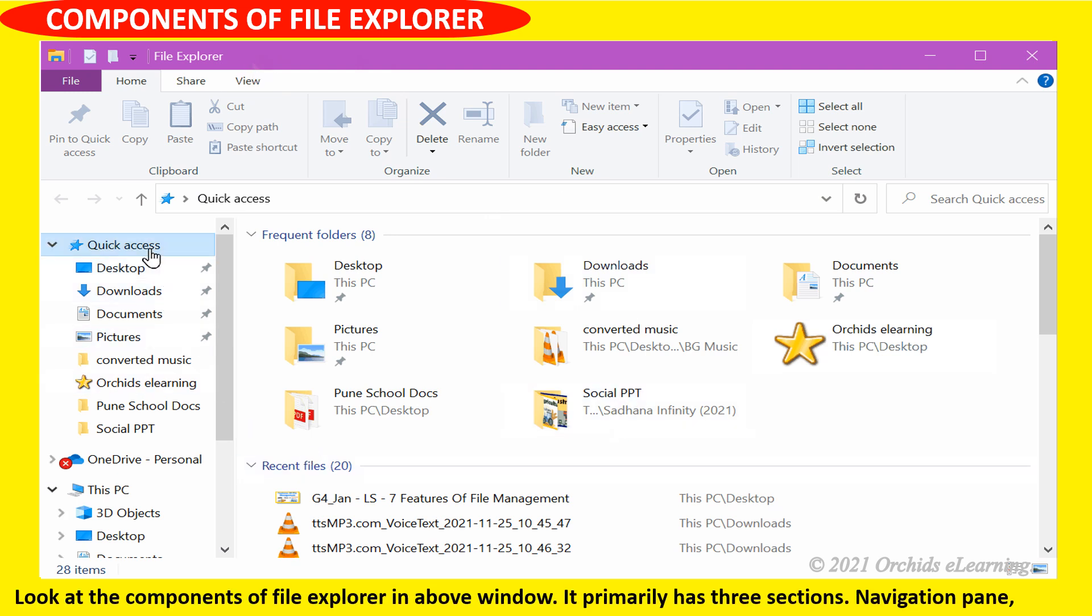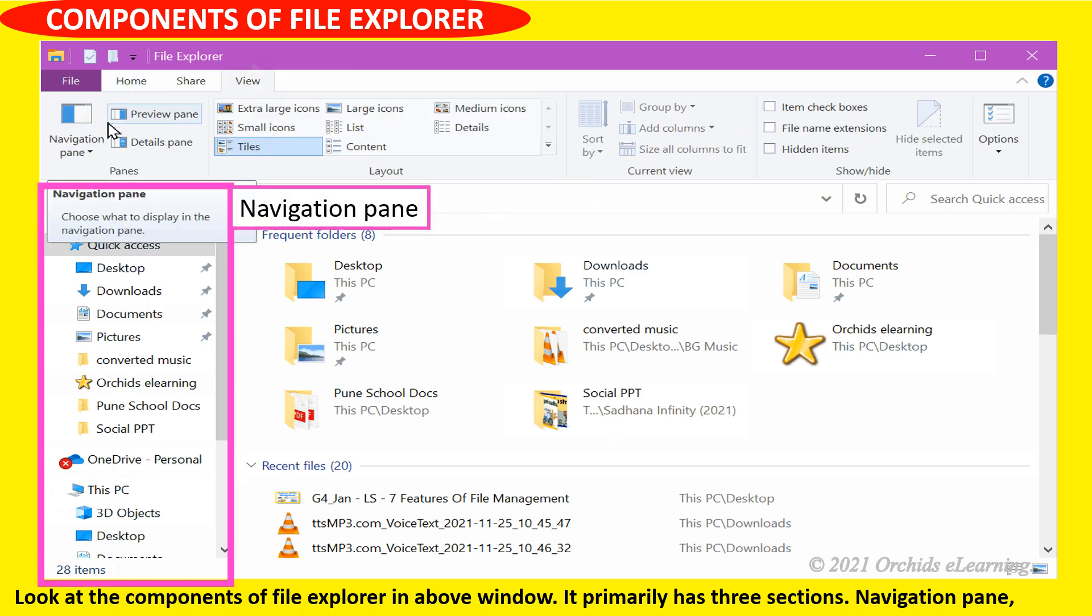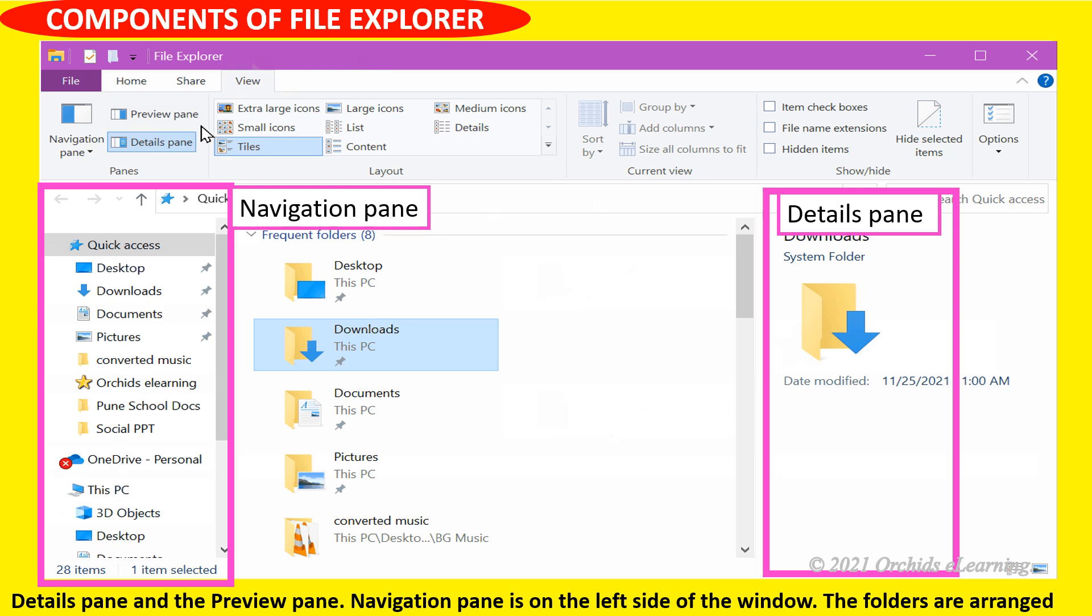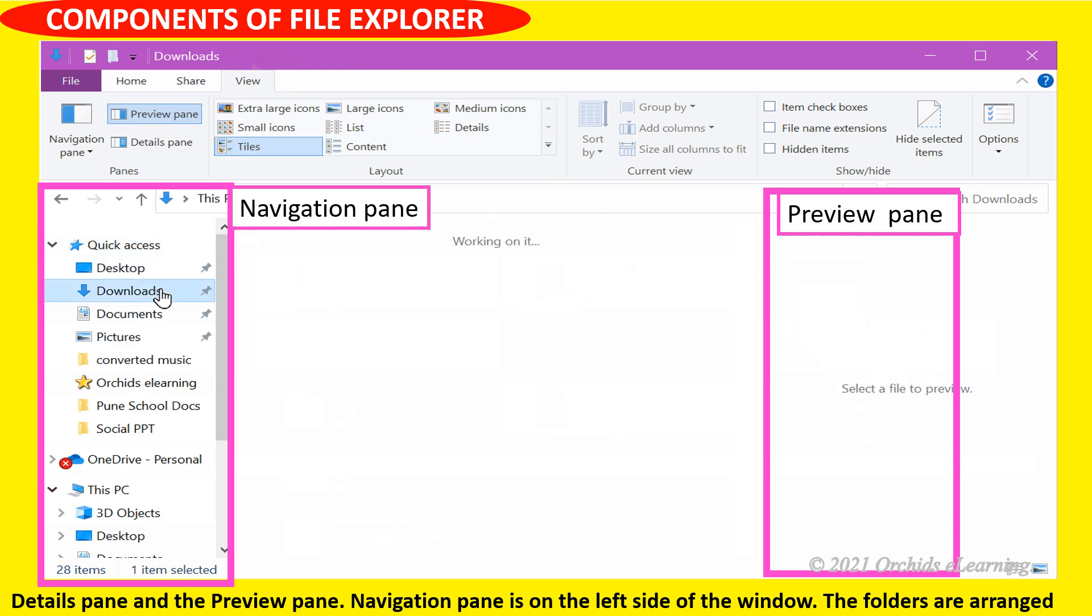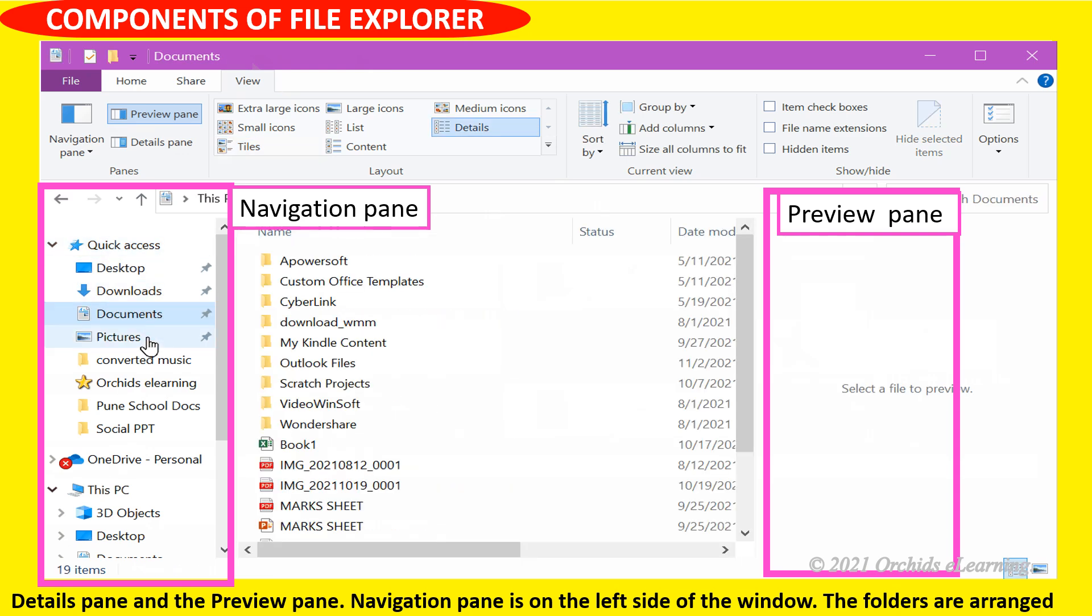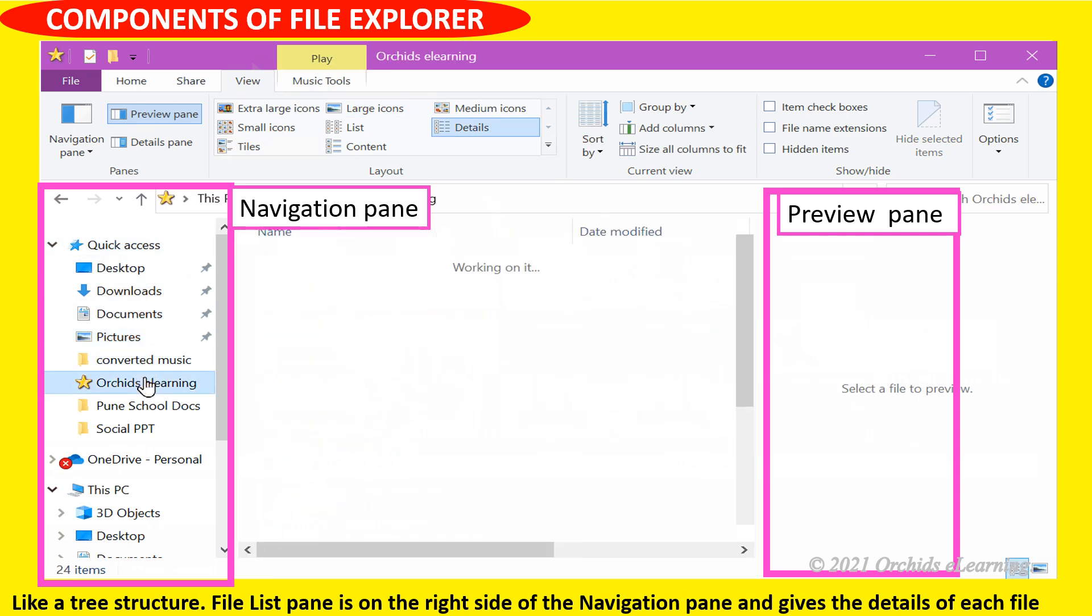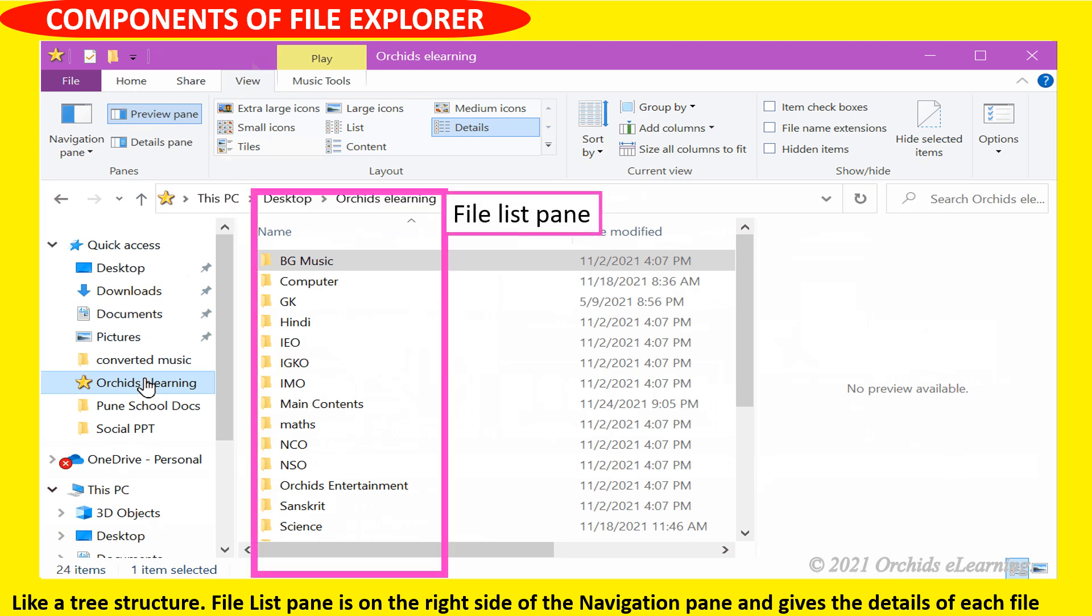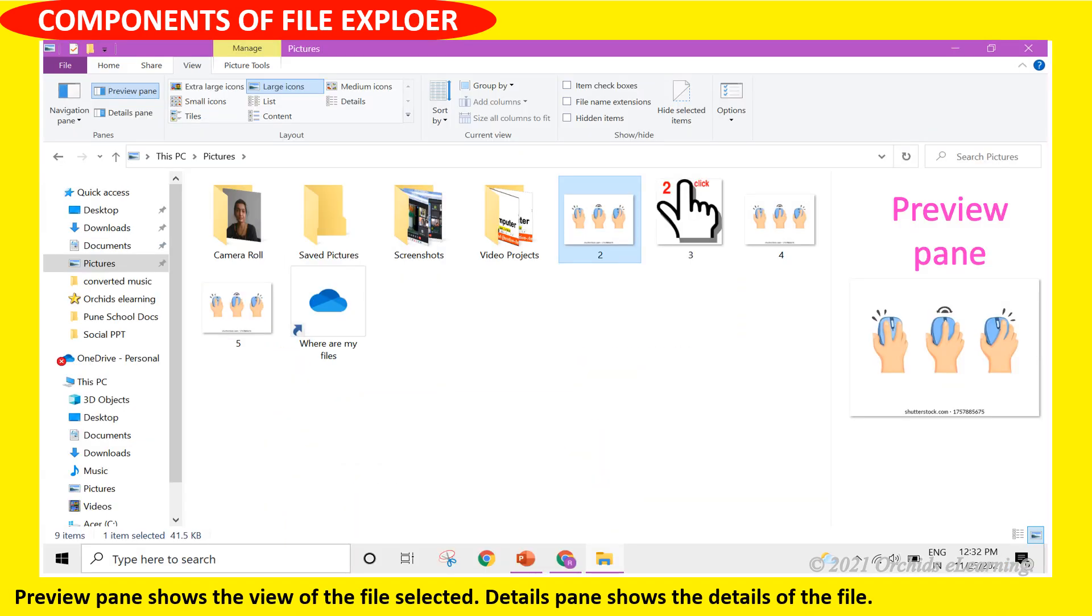Components of File Explorer: It primarily has three sections - navigation pane, details pane, and preview pane. Navigation pane is on the left side of the window with folders arranged like a tree structure. File list pane is on the right side of the navigation pane and gives the details of each file. Preview pane shows the view of the file selected.